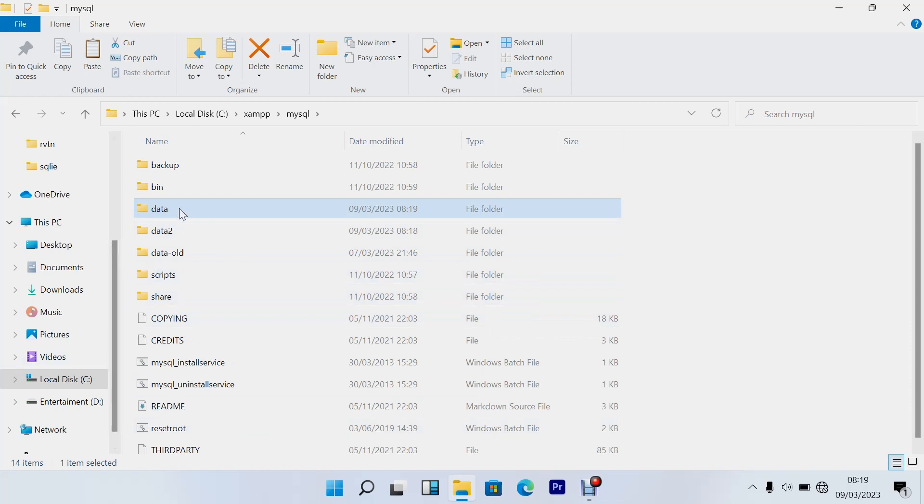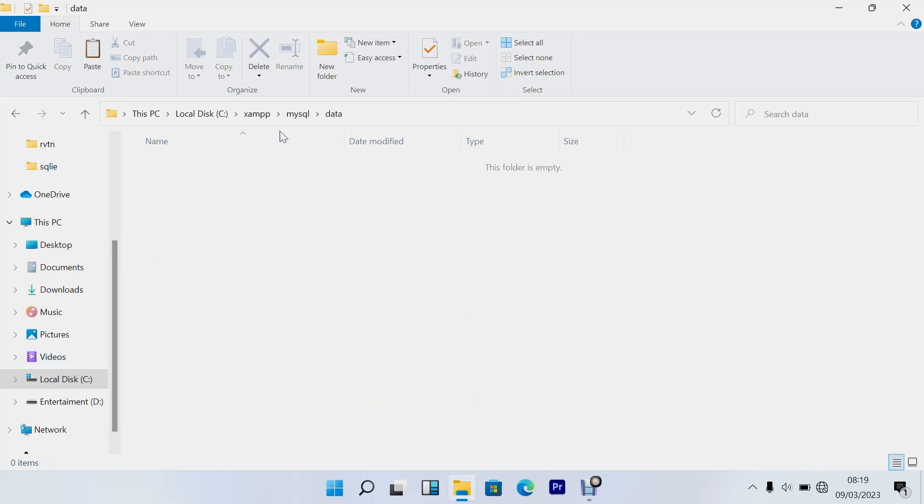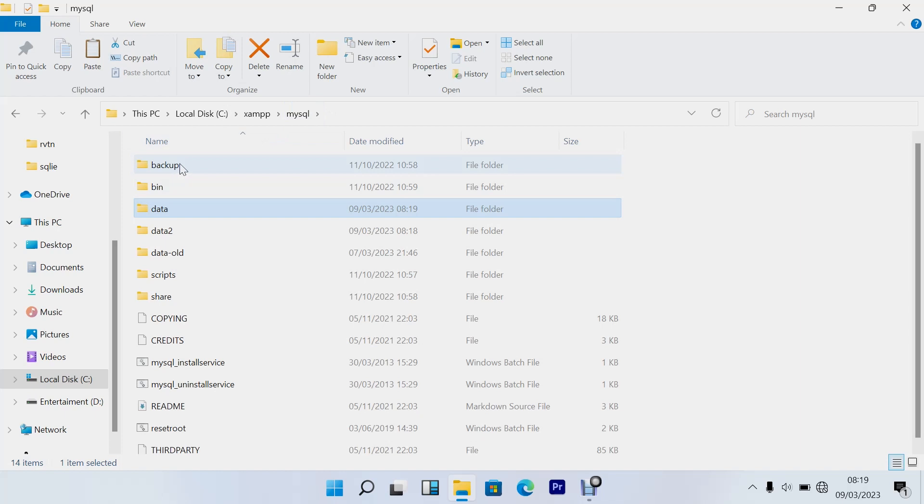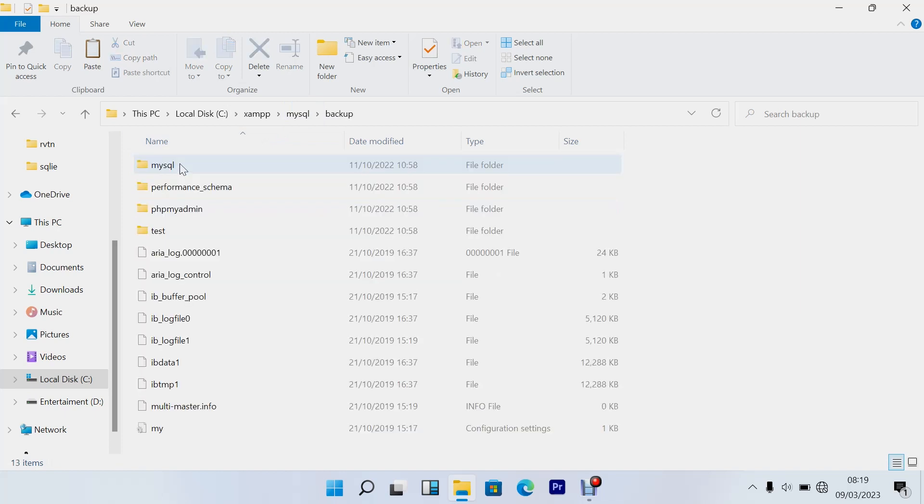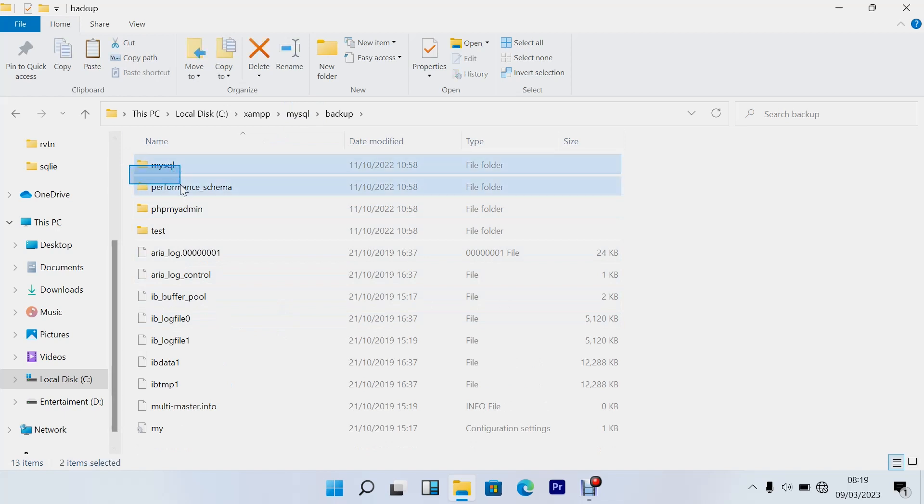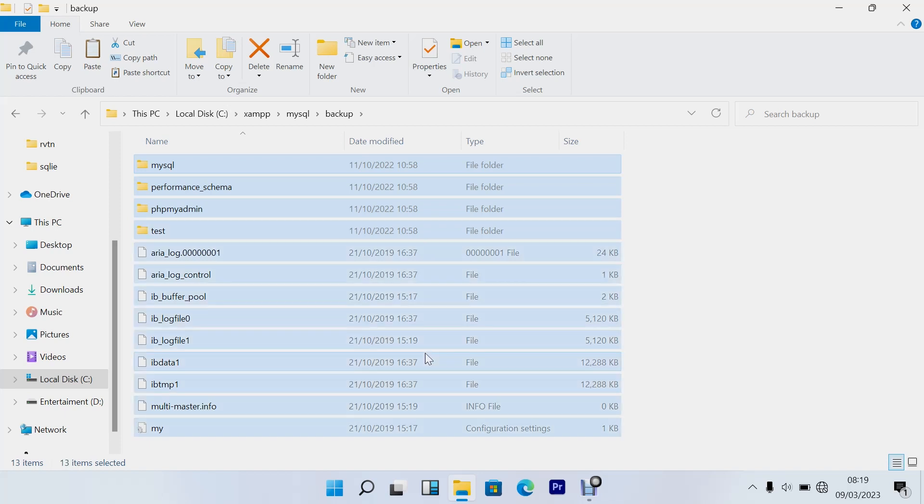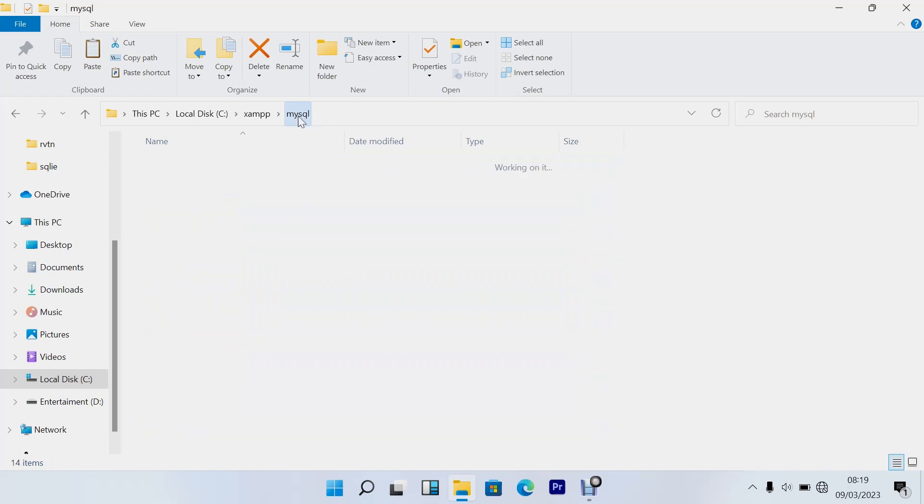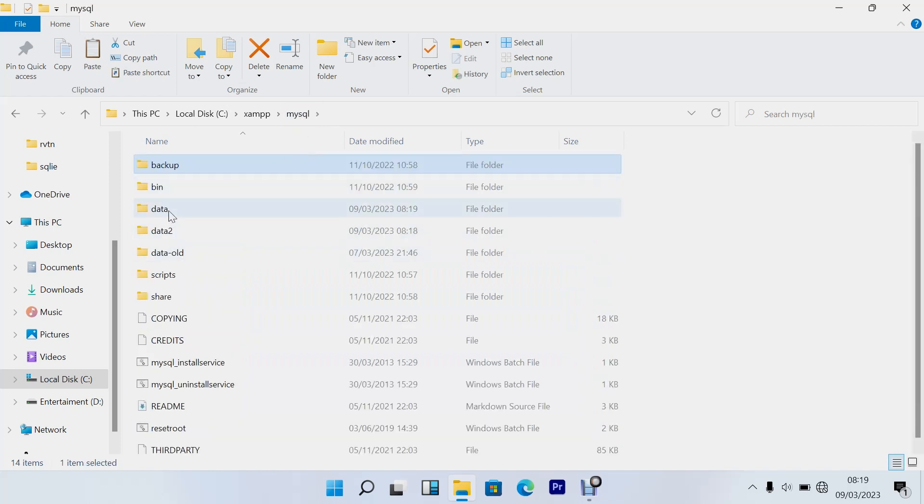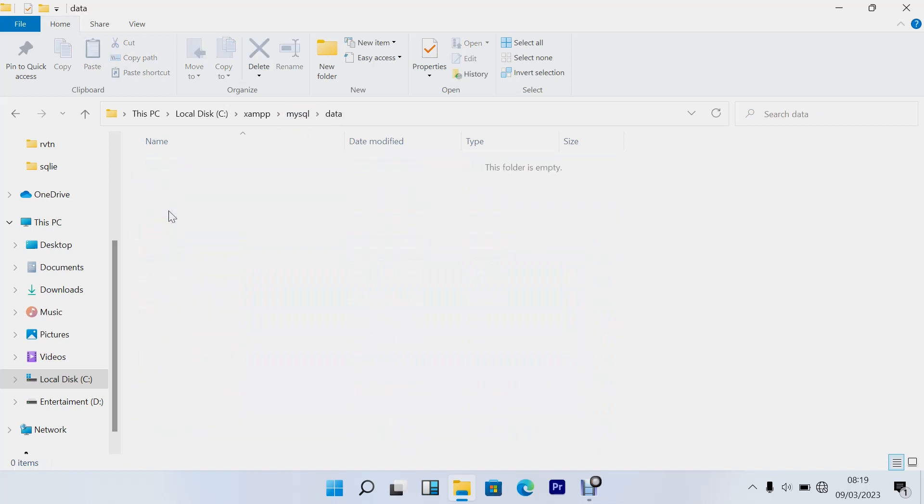to do now with this empty folder: come to backup, copy and paste mysql, performance schema, and phpmyadmin. Copy everything that's in here, copy everything from backup and paste it in your new